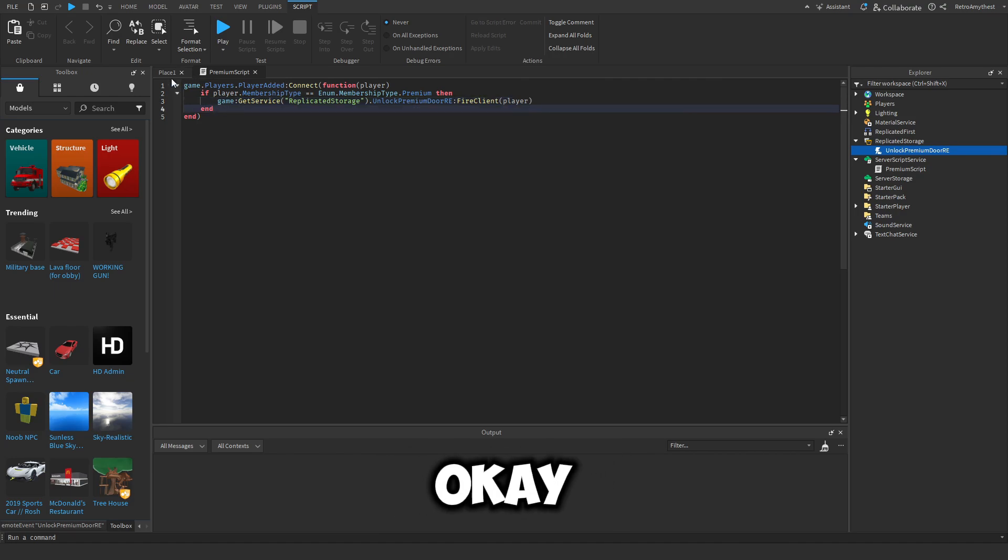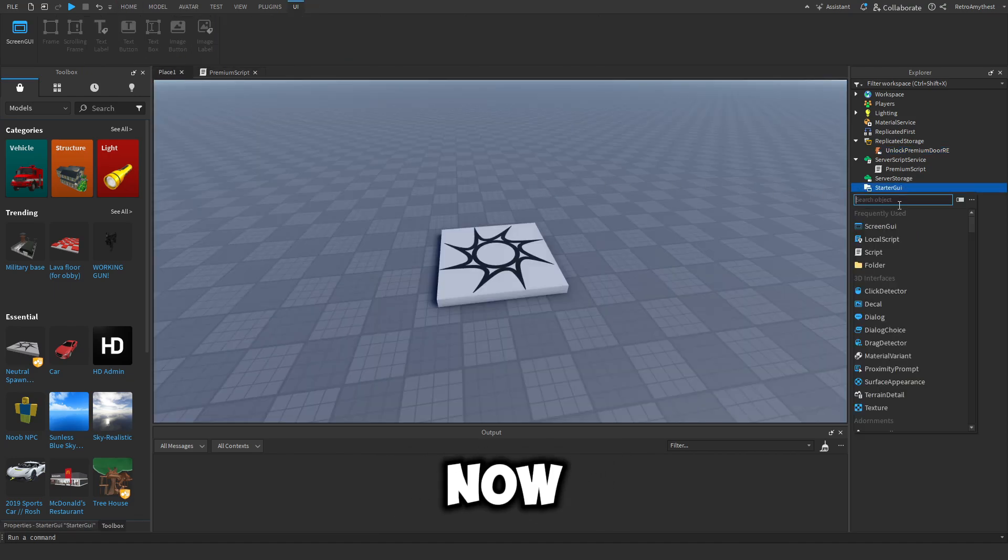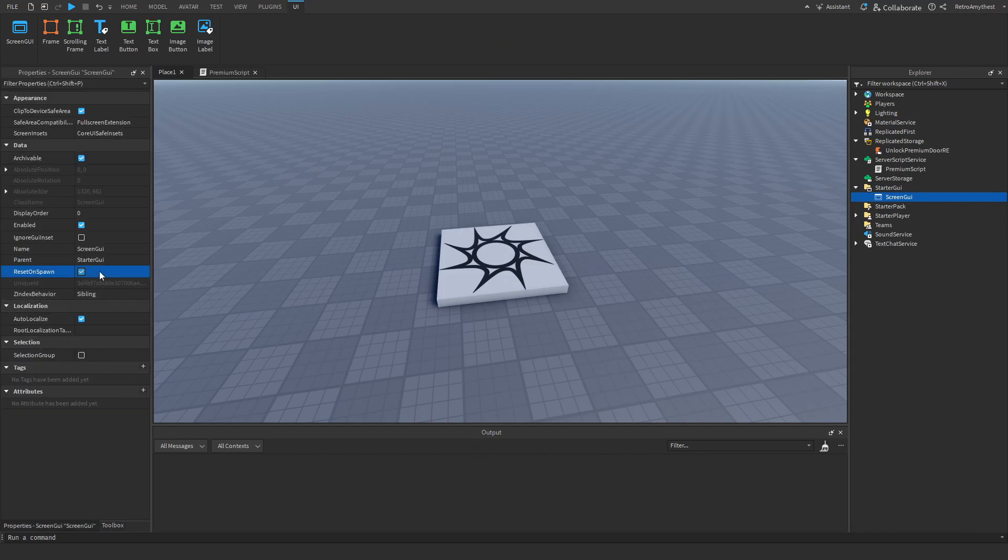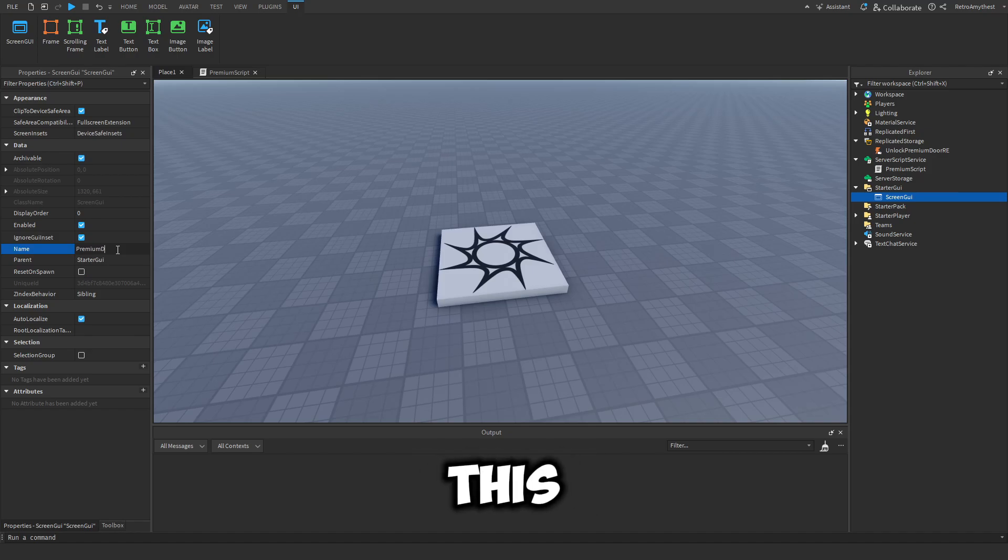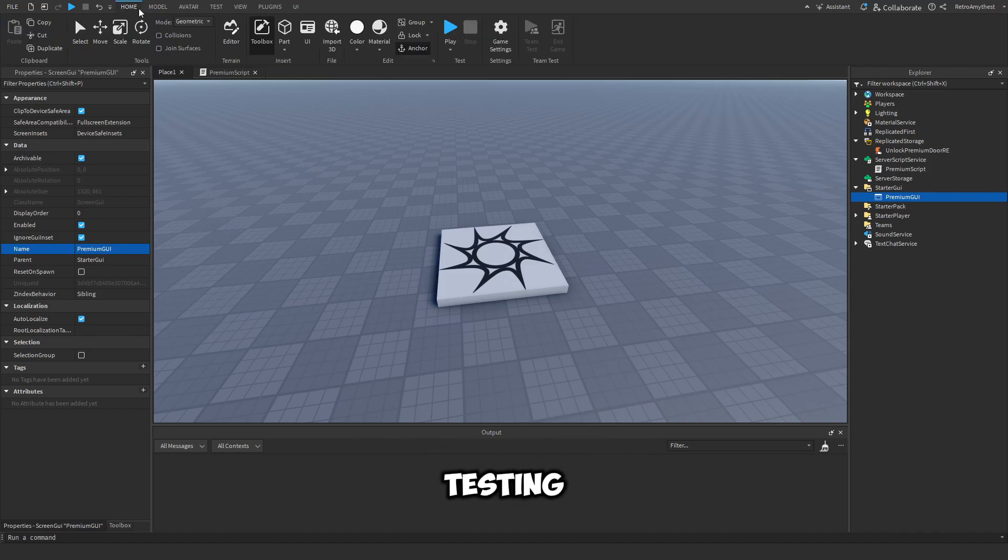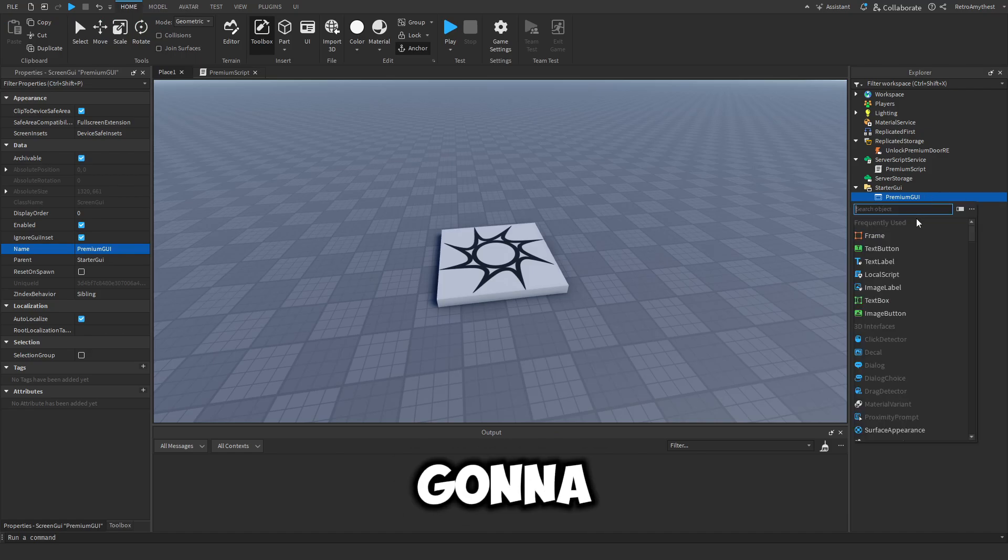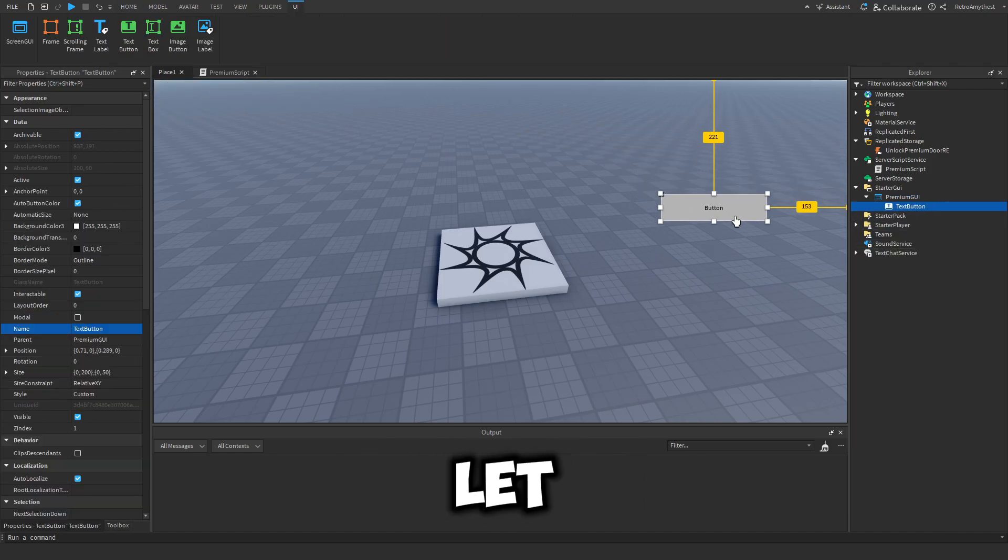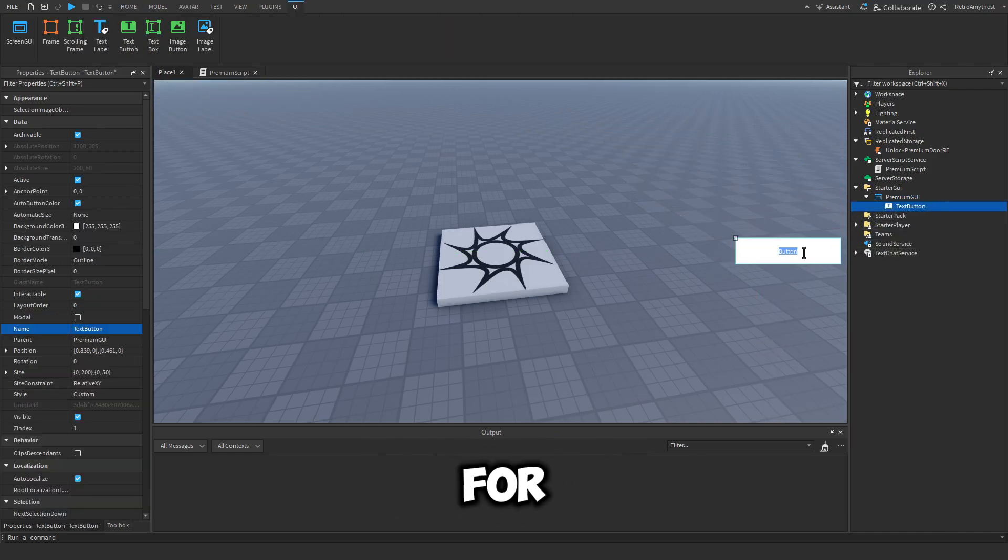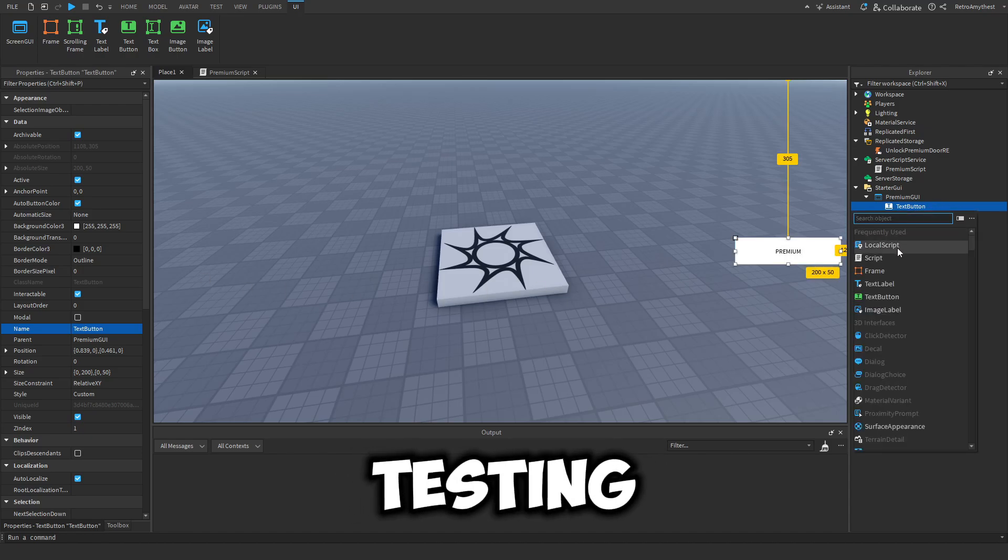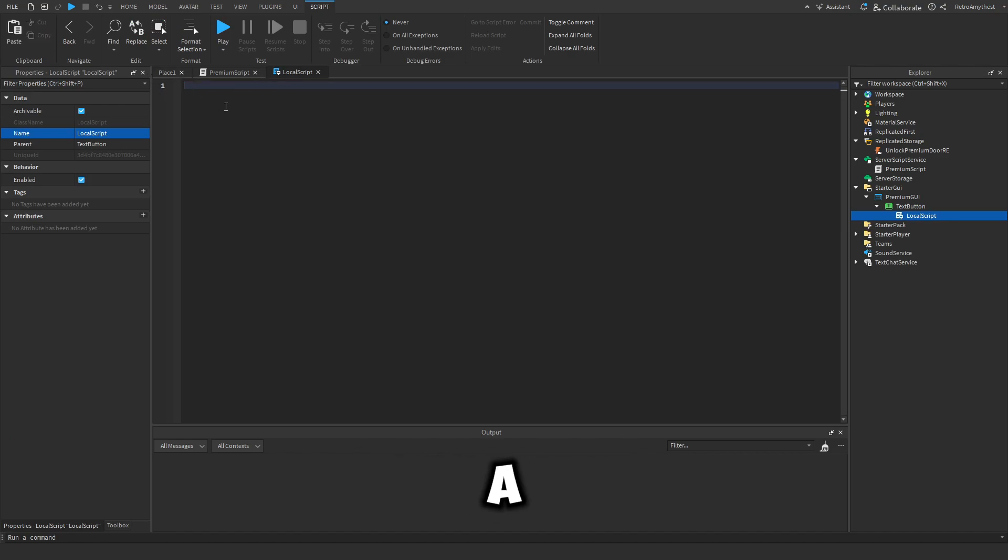Okay cool. So now let's create a GUI and set reset on spawn to false. We'll name this to Premium GUI. And this is just for testing, so we're going to make a button that will let you buy premium, but it's for studio so you won't actually pay for it. It's just for testing.